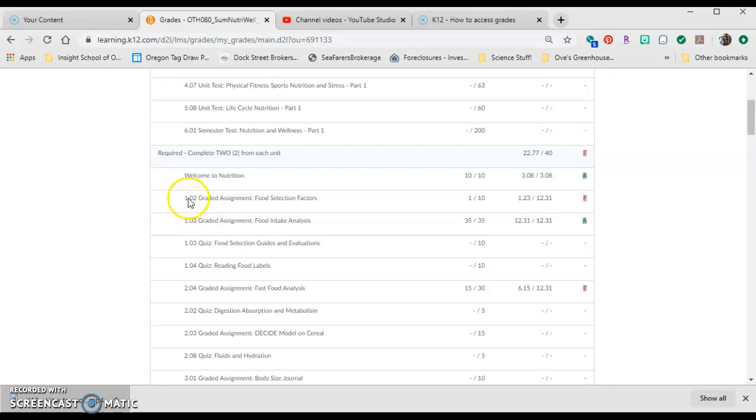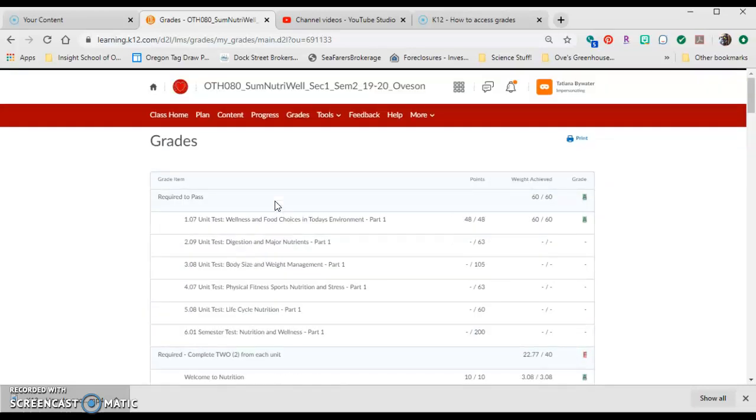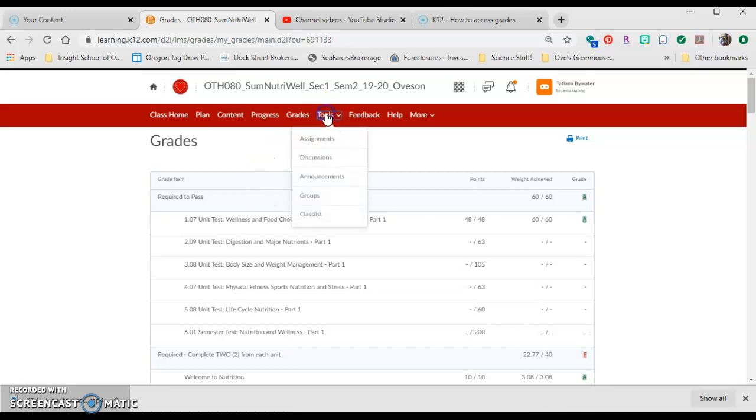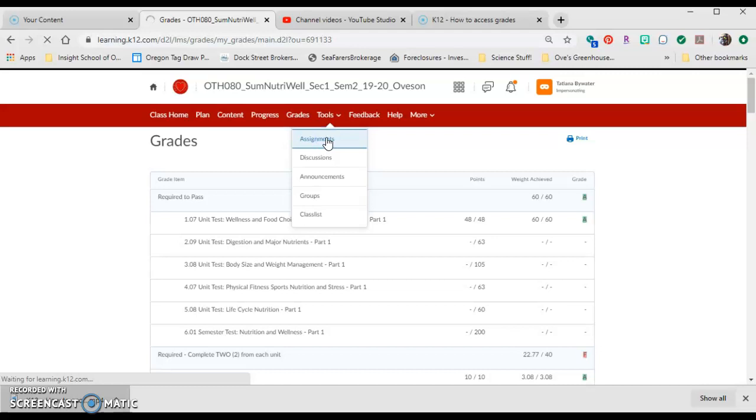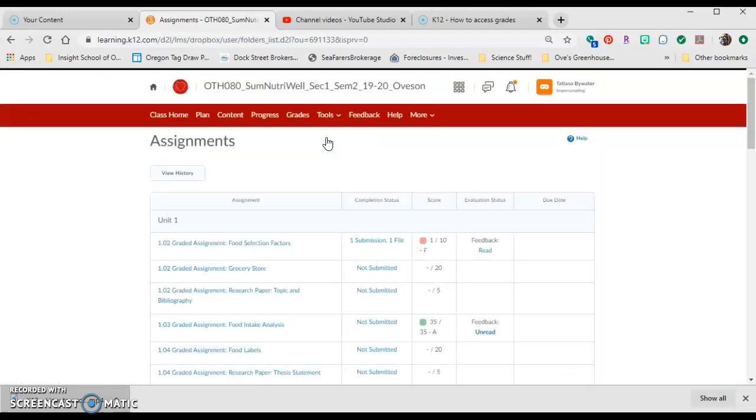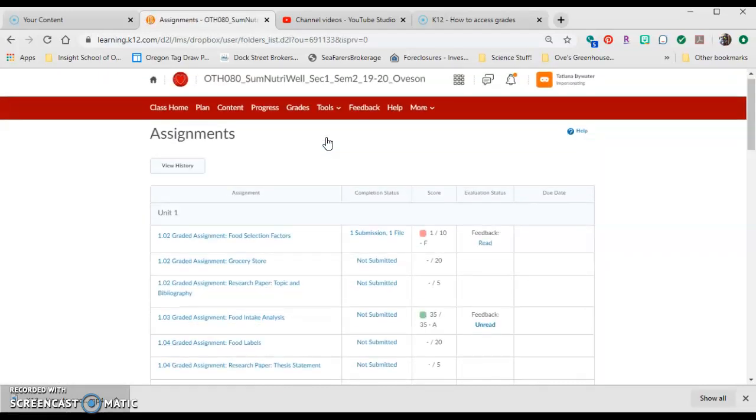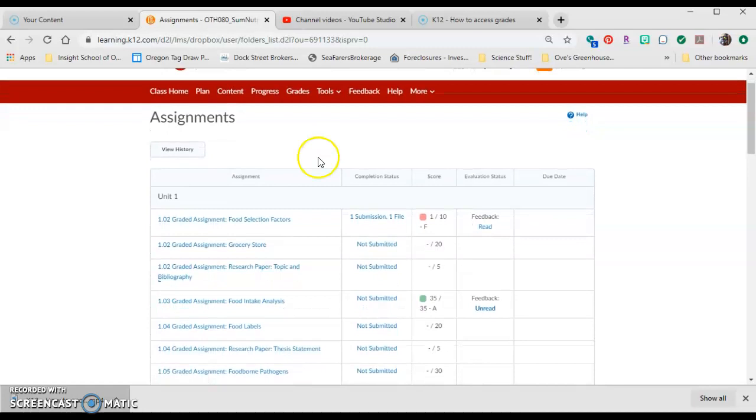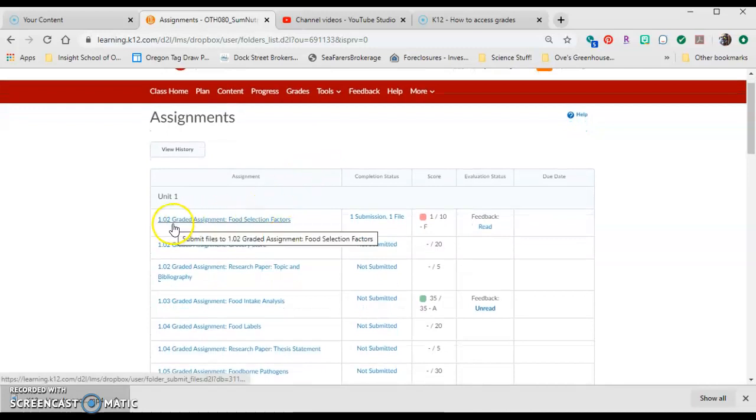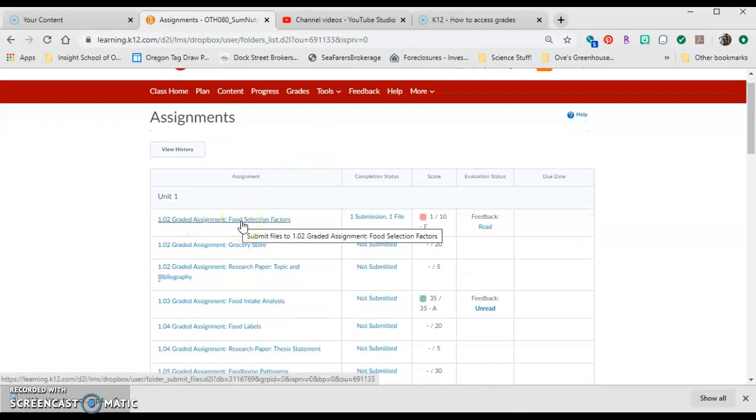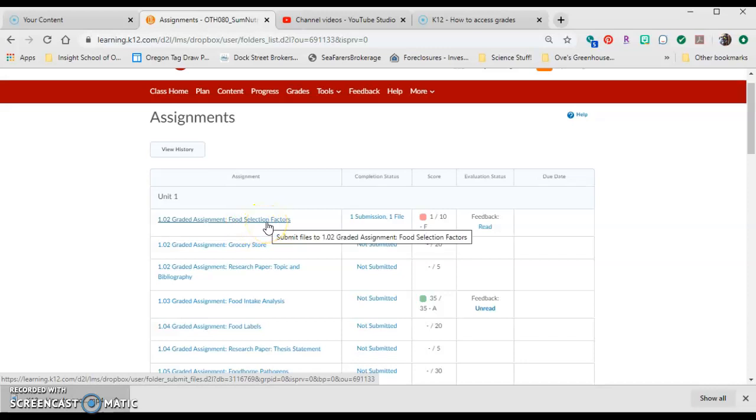If I wanted to go to 1.02 Food Selection Factors, I could go back here to Tools, and then the Assignments tab, and it will take me to all of the possible assignments. You can see here that this is 1.02 Food Selection Factors.